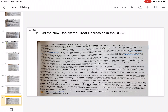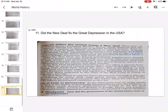The New Deal failed to end the Great Depression, although it did ease the suffering for many. Still, some critics fiercely condemned FDR's expansion of the role of government. The debate about the size and role of the federal government continues to this day.